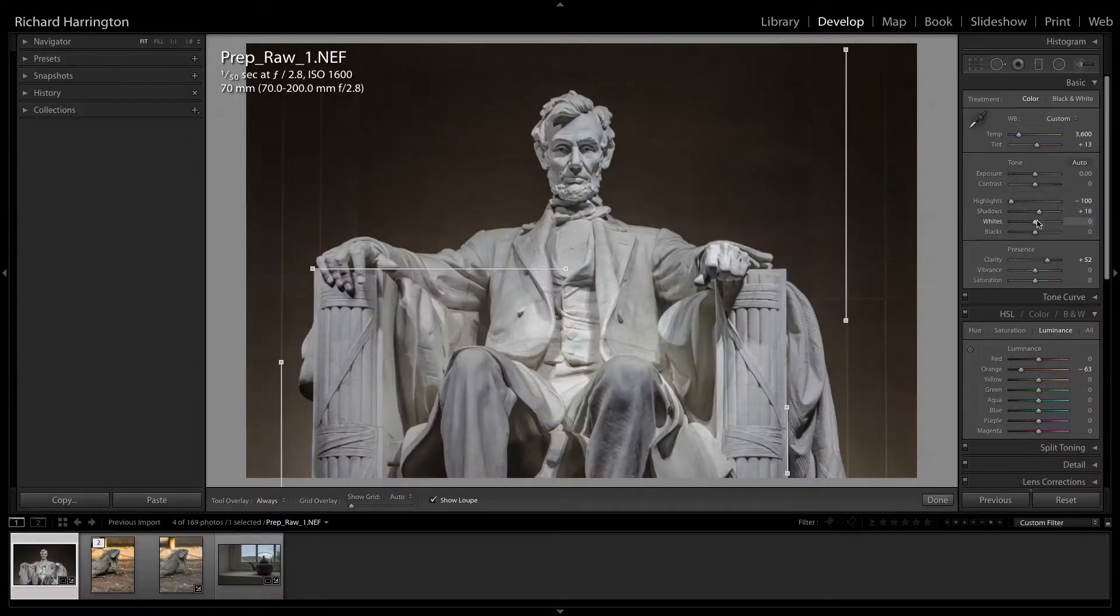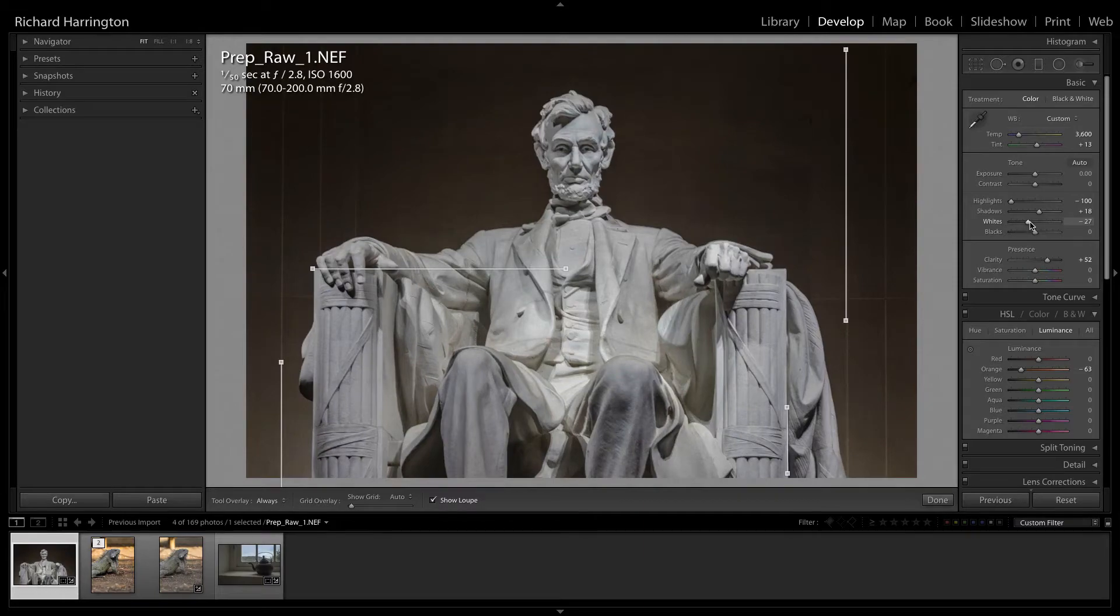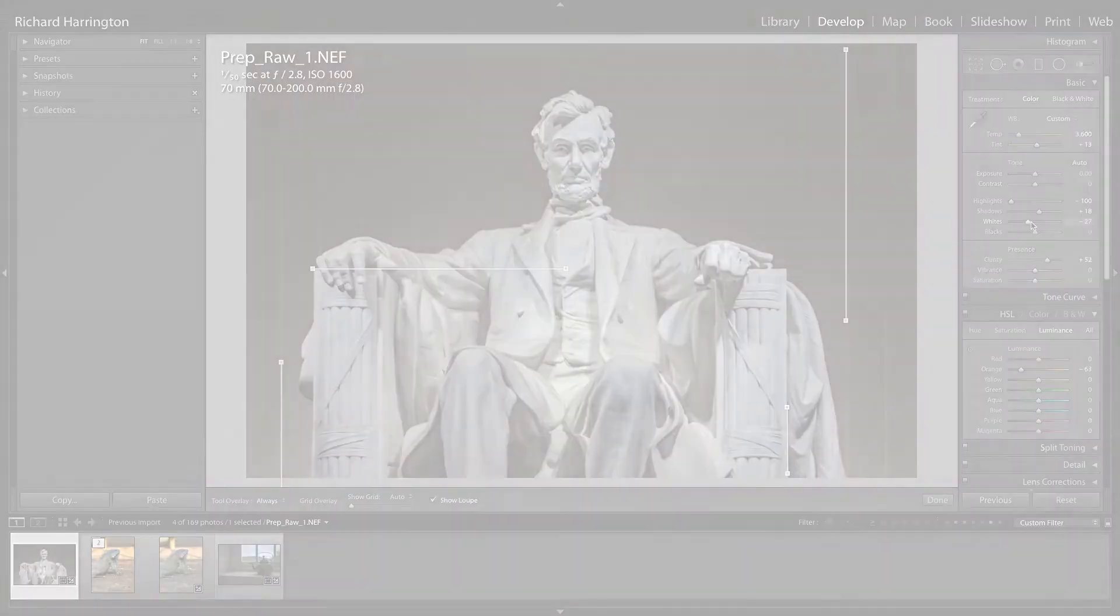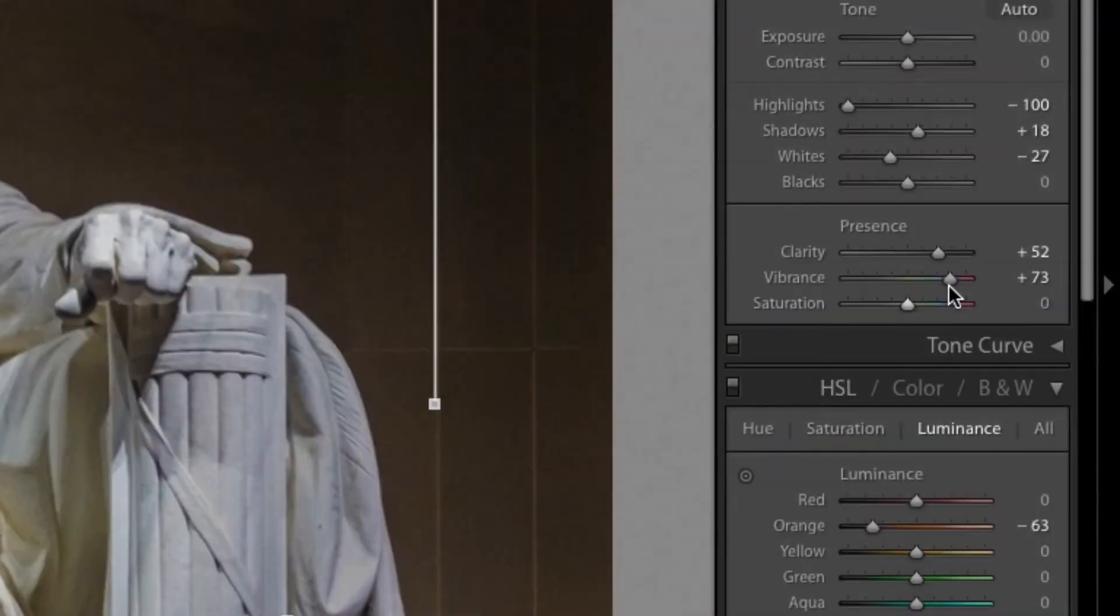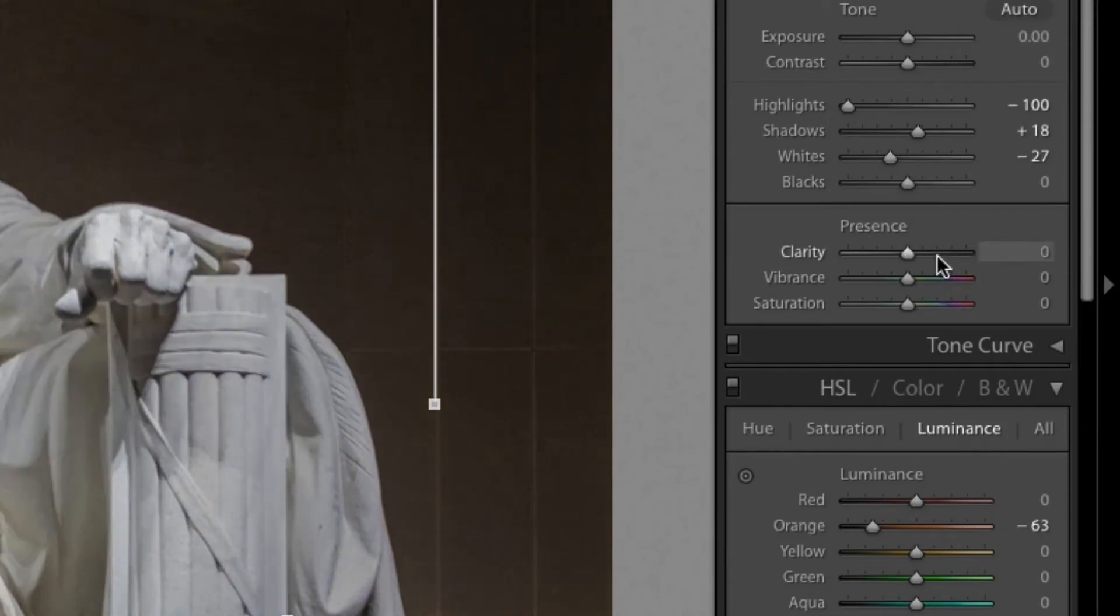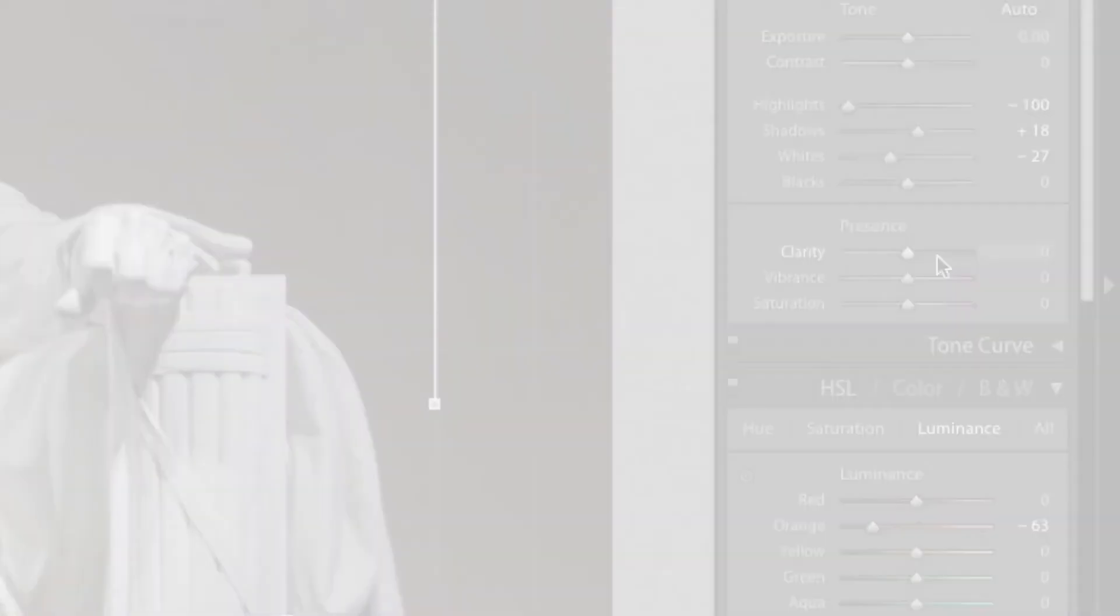This step is optional and is only needed for RAW files that suffer from very poor exposure. You should skip the Vibrance and Saturation controls and instead use the Color controls in Perfectly Clear.